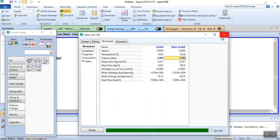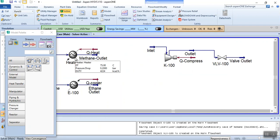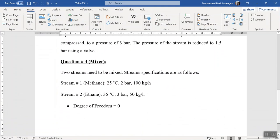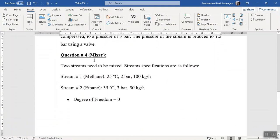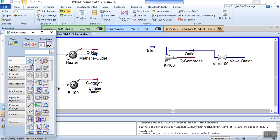We have now simulated four equipment: heater, cooler, compressor, and valve. Remember the degrees of freedom: pump = 1, compressor = 1, valve = 1, heater = 2, cooler = 2. The last exercise is the mixer, whose degree of freedom is zero. Select the mixer from the palette and place it on the worksheet.